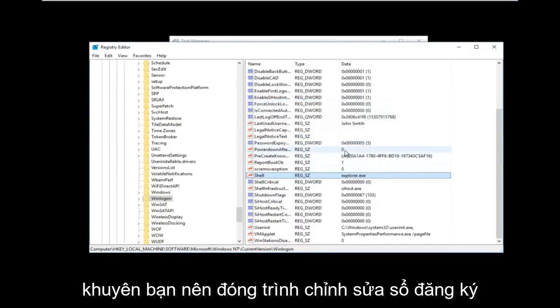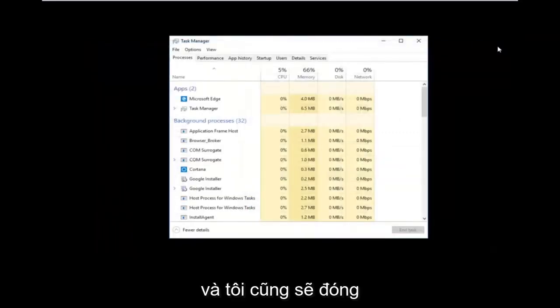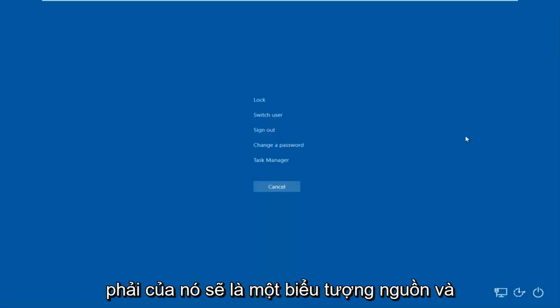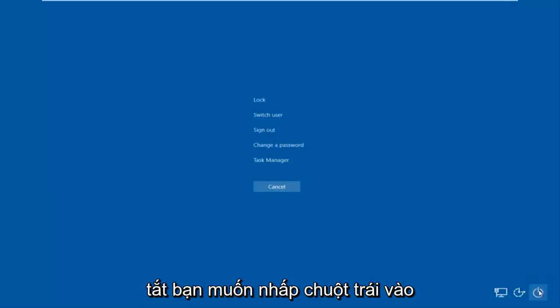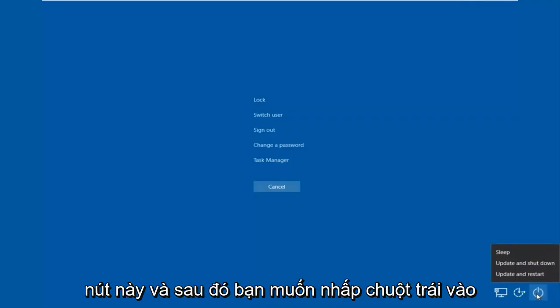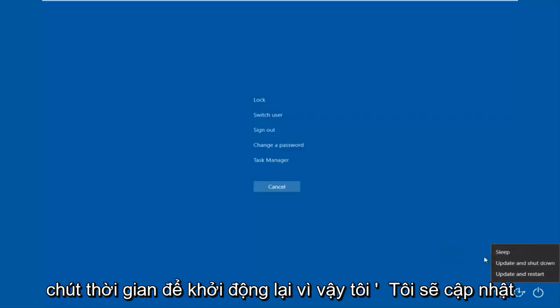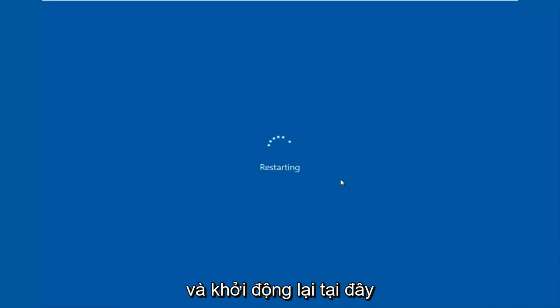Now close out of the Registry Editor and close out of Task Manager as well. Then tap the Control, Alt, Delete keys on your keyboard once again. Once you're back at that screen, go to the bottom right corner where there should be a power icon — when you hover over it, it should say Shut Down. Left-click on that button, then left-click on Restart. If you have pending updates, this might take an additional moment, so go ahead and select Update and Restart.